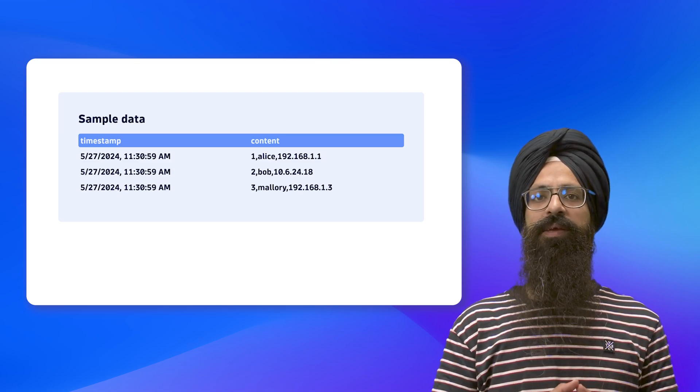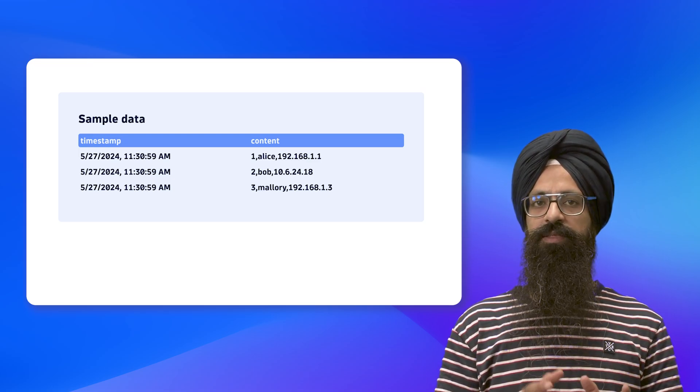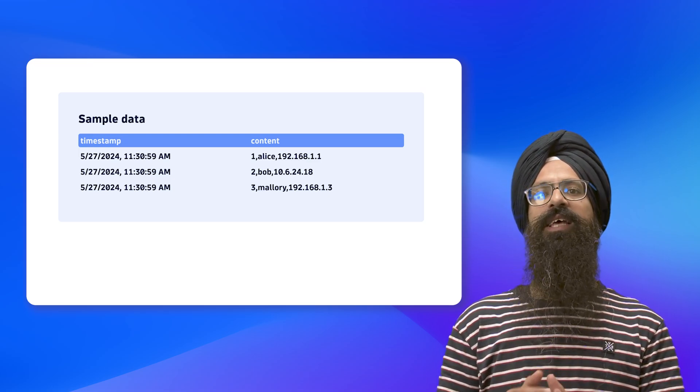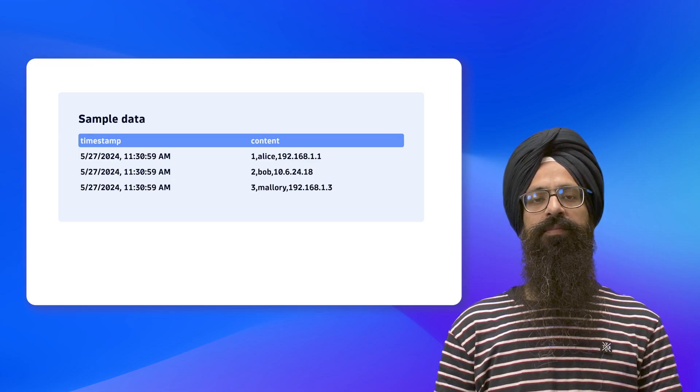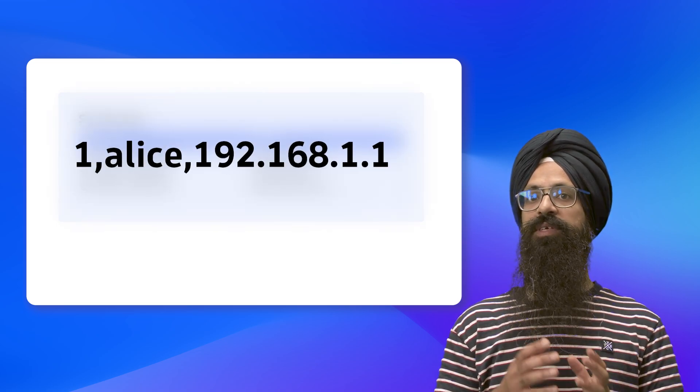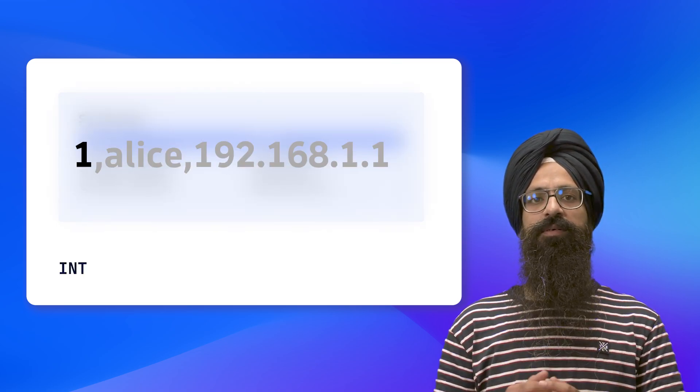In DPL, we have matchers - built-in patterns that you can use to match certain types of data. In this case, we can use the INT matcher to match the sequence number.